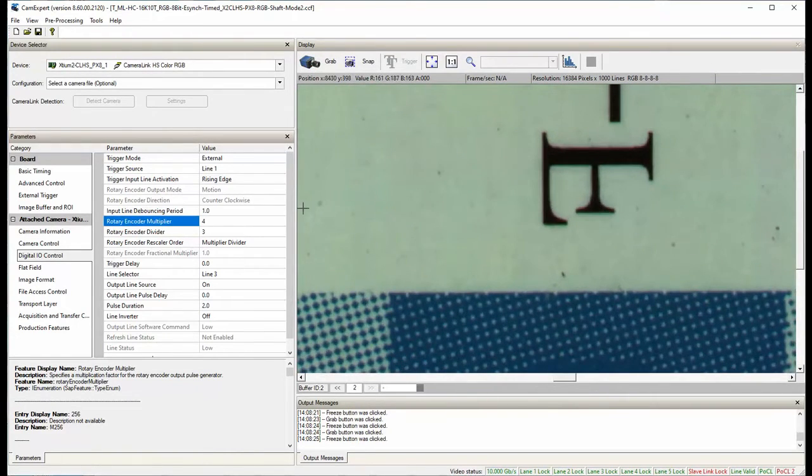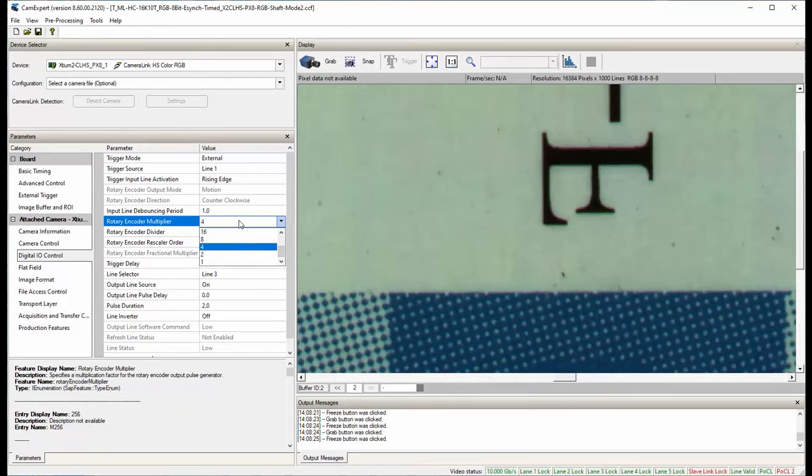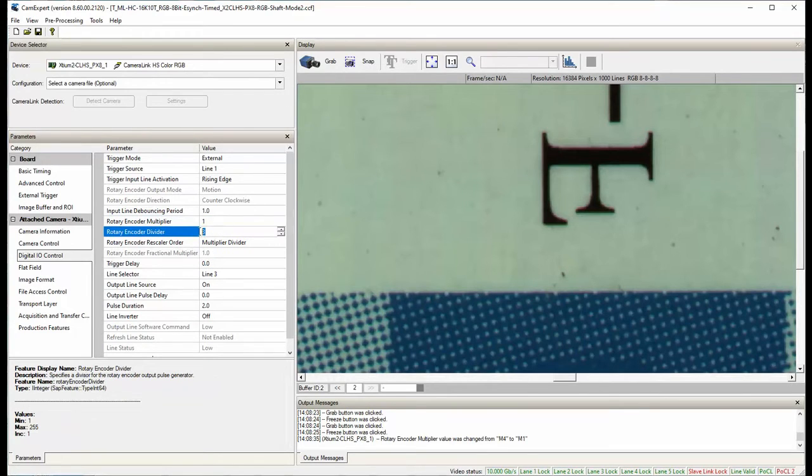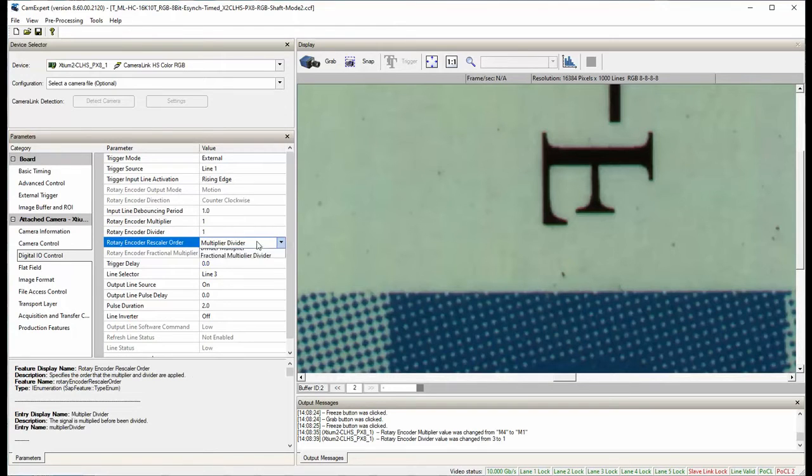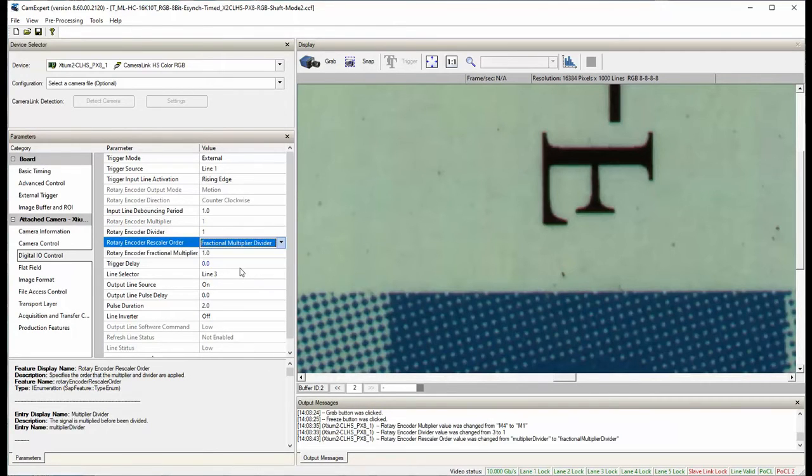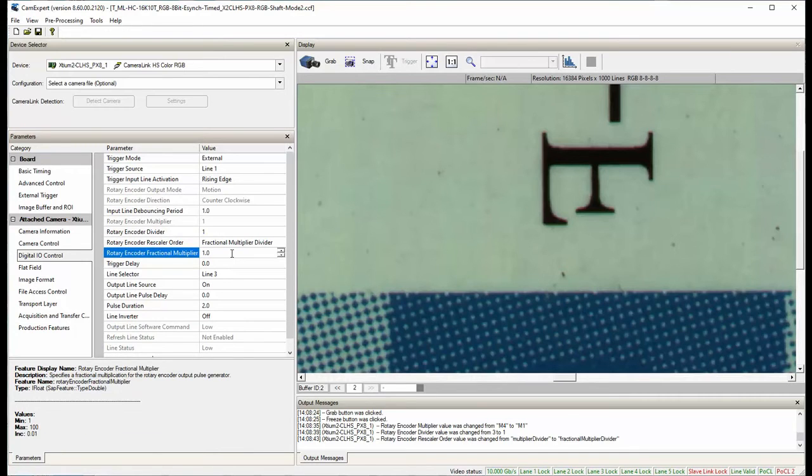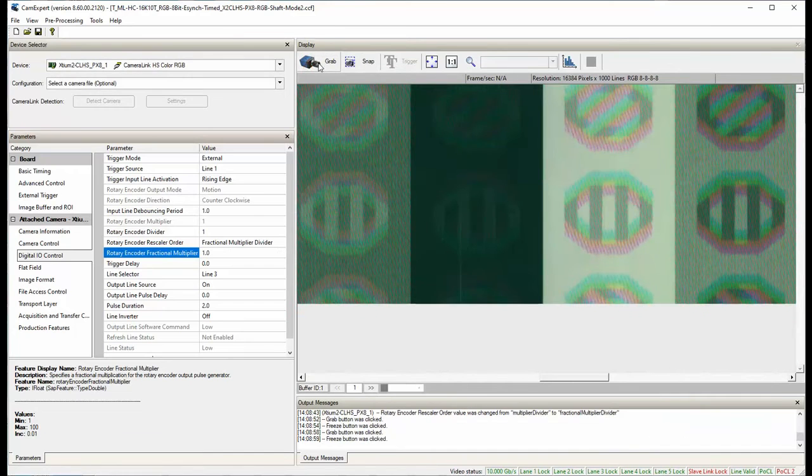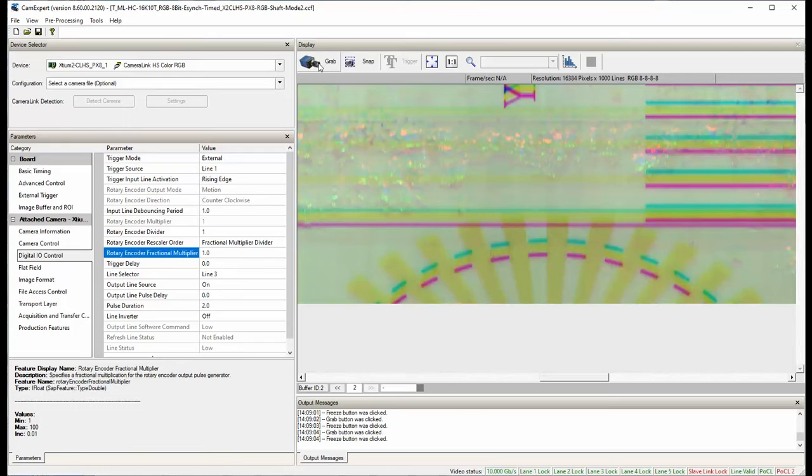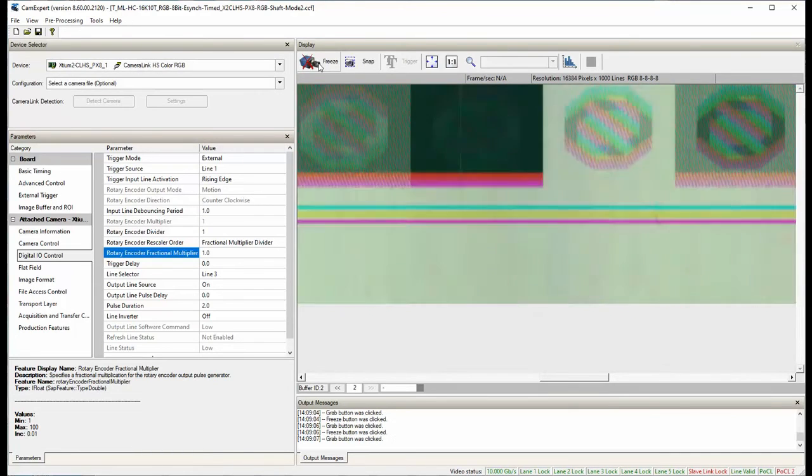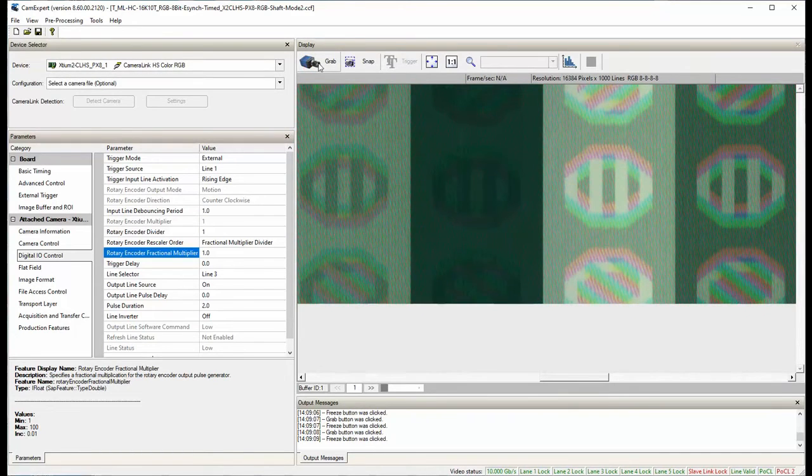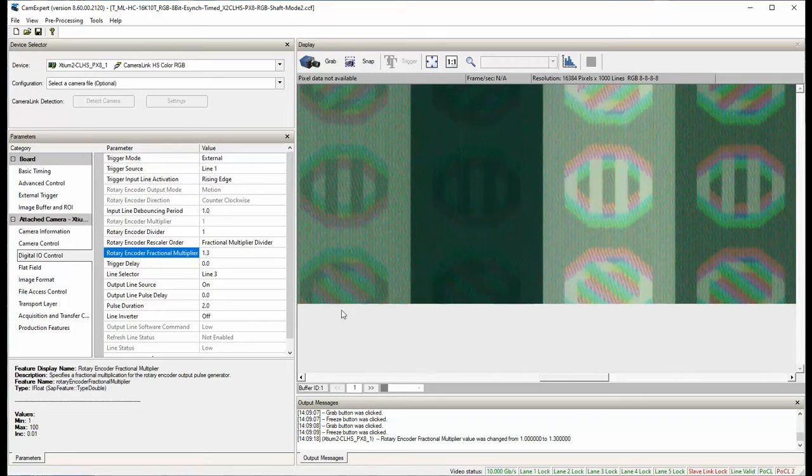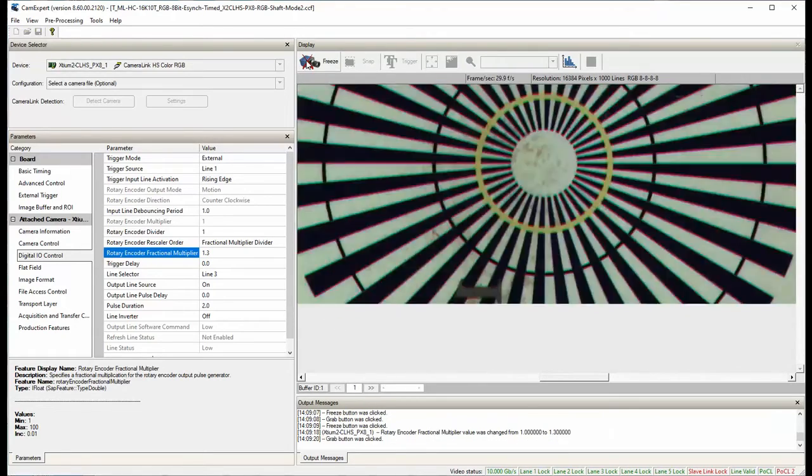However, you still can see subtle misalignment. Now, let's try the new function, the Fractional Multiplier Divider. Set both integer multiplier and divider to one time, and select Fractional Multiplier Divider from Rotary Encoder Rescaler order. A lot of shifts. First, change the 10th digit. Let's try 3 and see how it goes. Getting better.